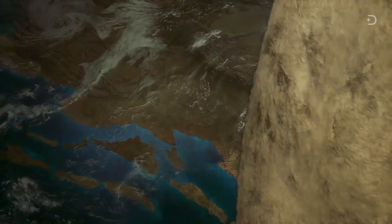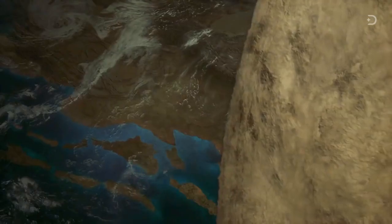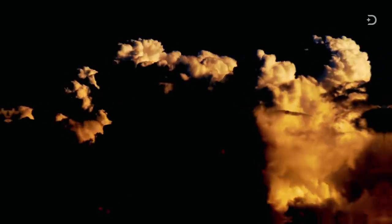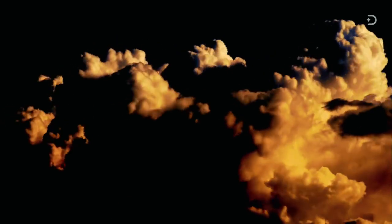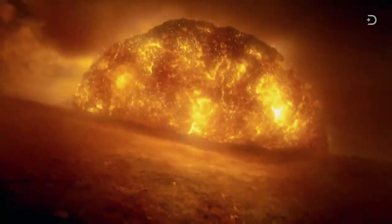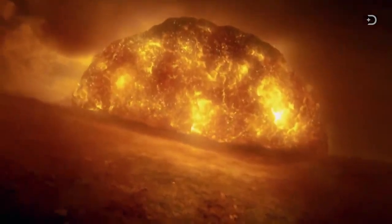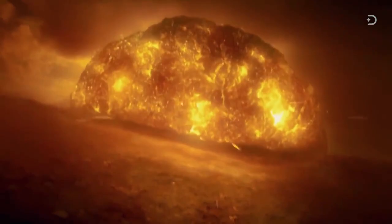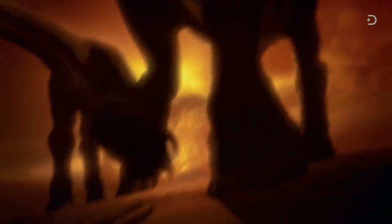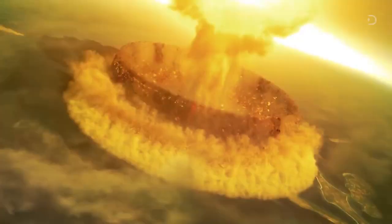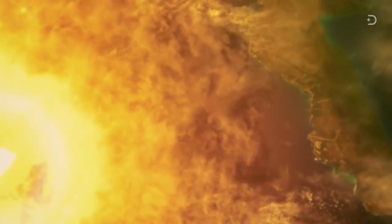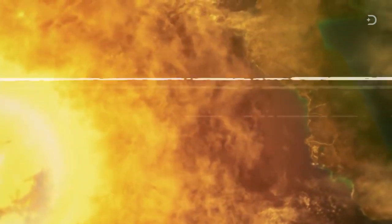It creates a huge dust plume that completely covers the globe, blocking out all sunlight. Temperatures in the vicinity are so high that it literally cooks anything living alive within seconds. The event then sets off a chain of global catastrophes.